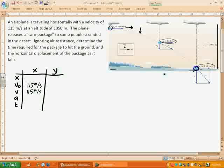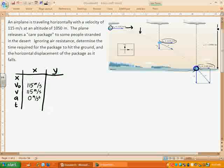As it drops it's speeding up, but that speeding up is all due to gravity, which is vertical. The acceleration in the x-direction is going to be zero — if velocity is not changing horizontally, it is not accelerating horizontally. We don't know the time yet; that's one of the things we're looking for. The displacement in the y-direction starts at altitude and ends at the ground, so since it's flying at 1050 meters, the vertical displacement is negative 1050 meters.